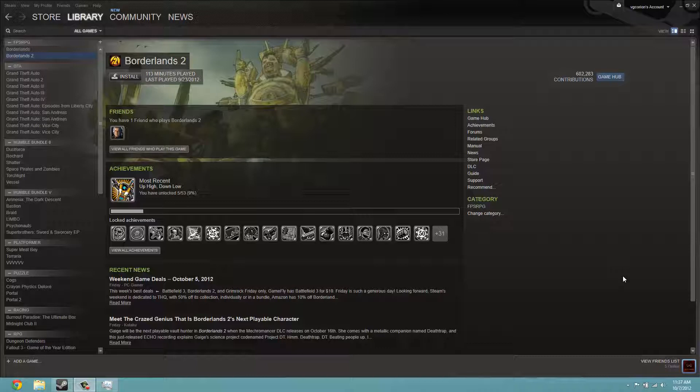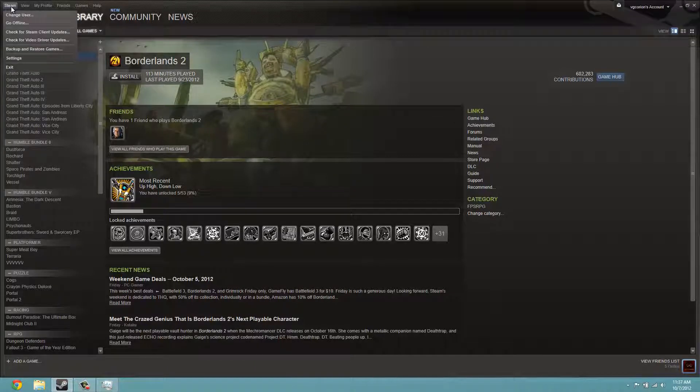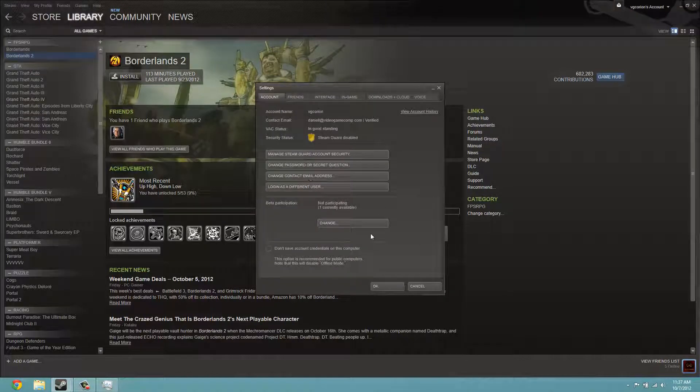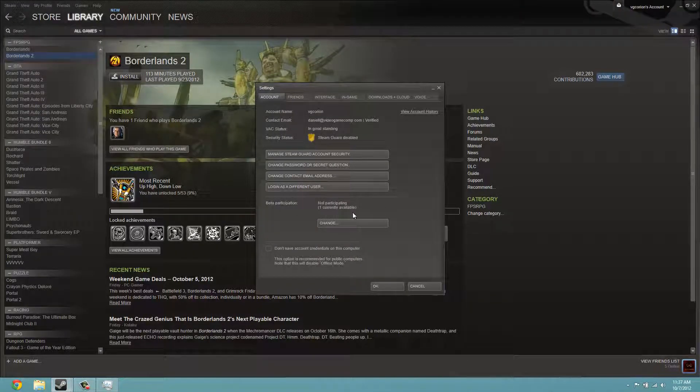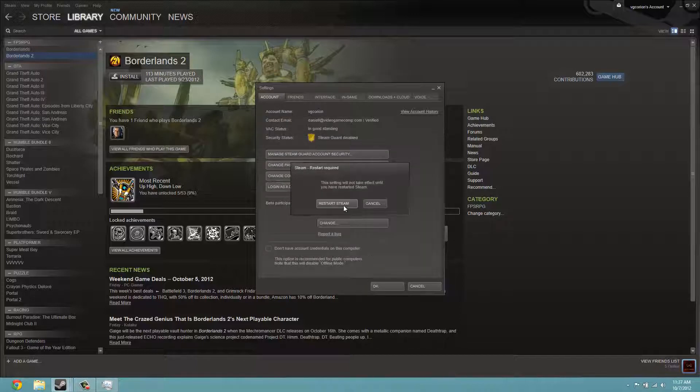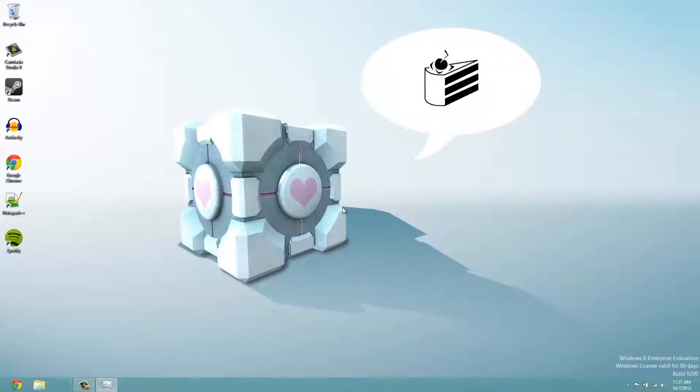So I have a controller hooked up and I have keyboard and mouse just to get into the settings. For those of you that have Steam already on your computer, if you want to try this out go to Steam settings, beta participation. It should say one currently available. Click change, Steam beta update, OK, and restart Steam.